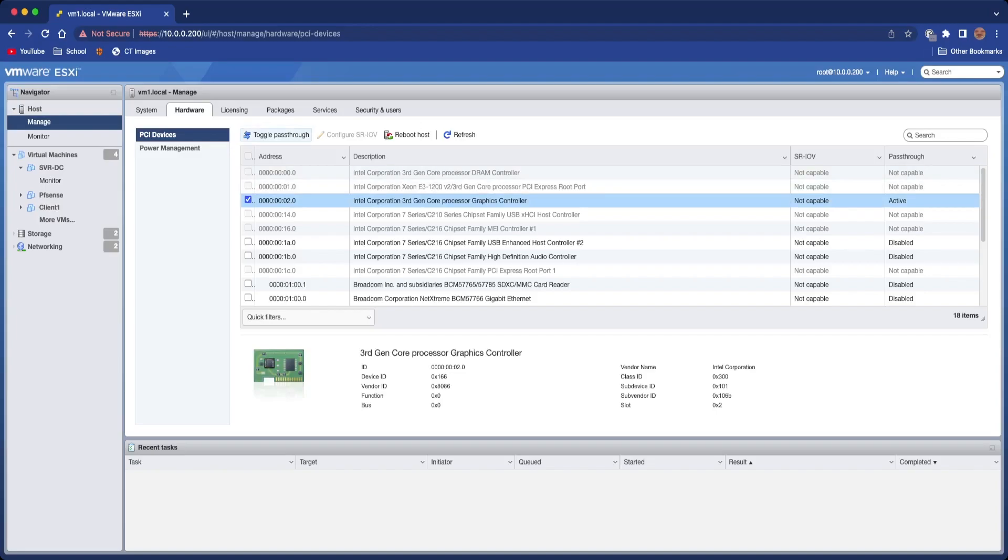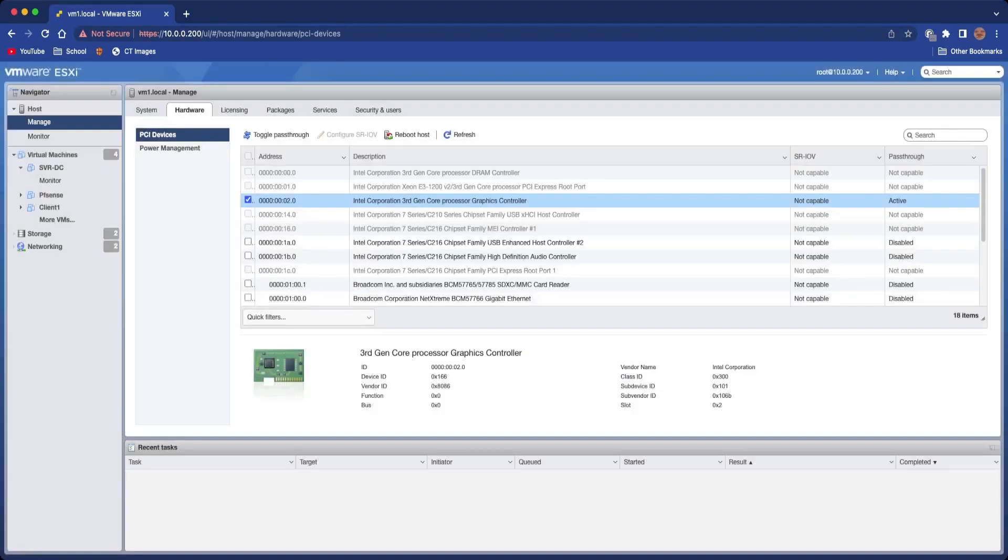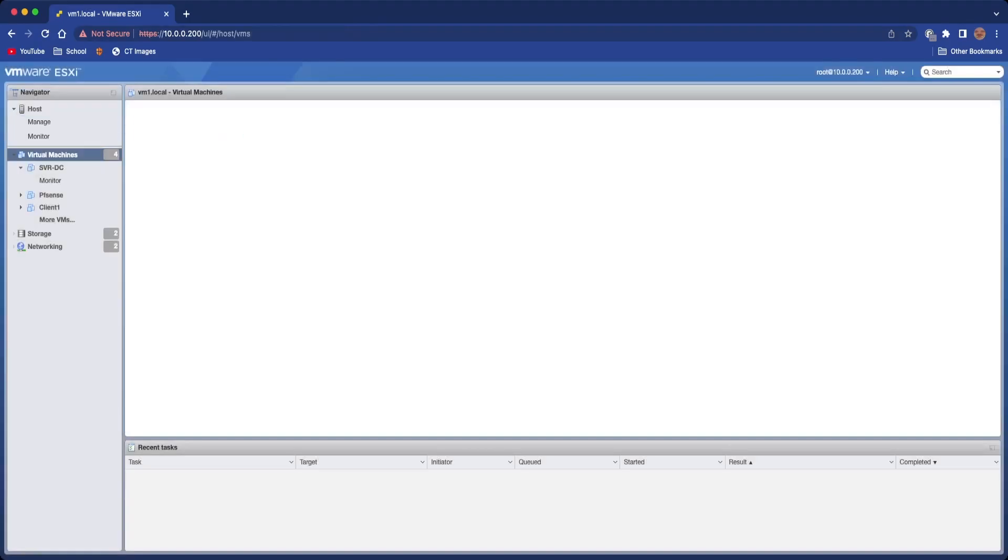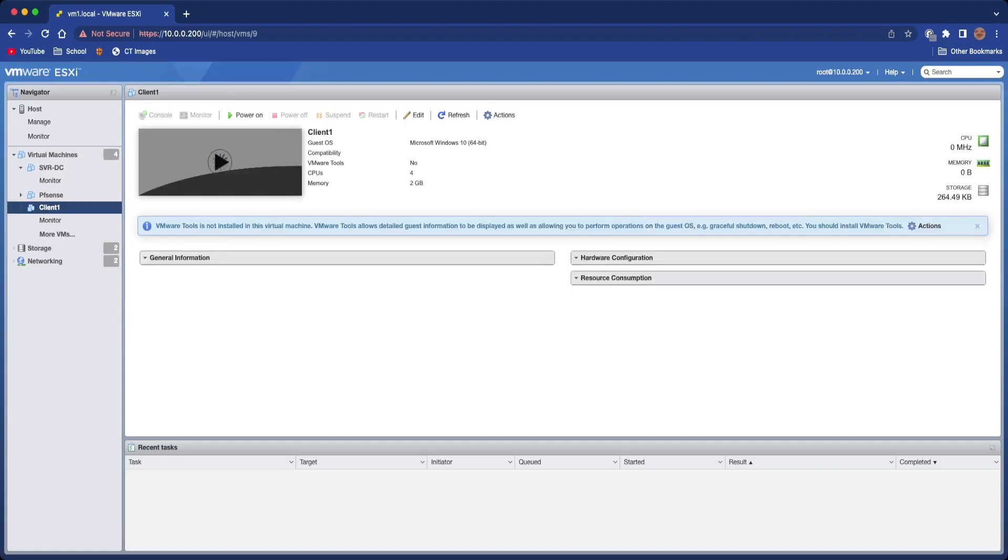I'm not going to do that because I already have, but then it'll say you need to reboot your host for the changes to apply. You can just click reboot host and then reboot.